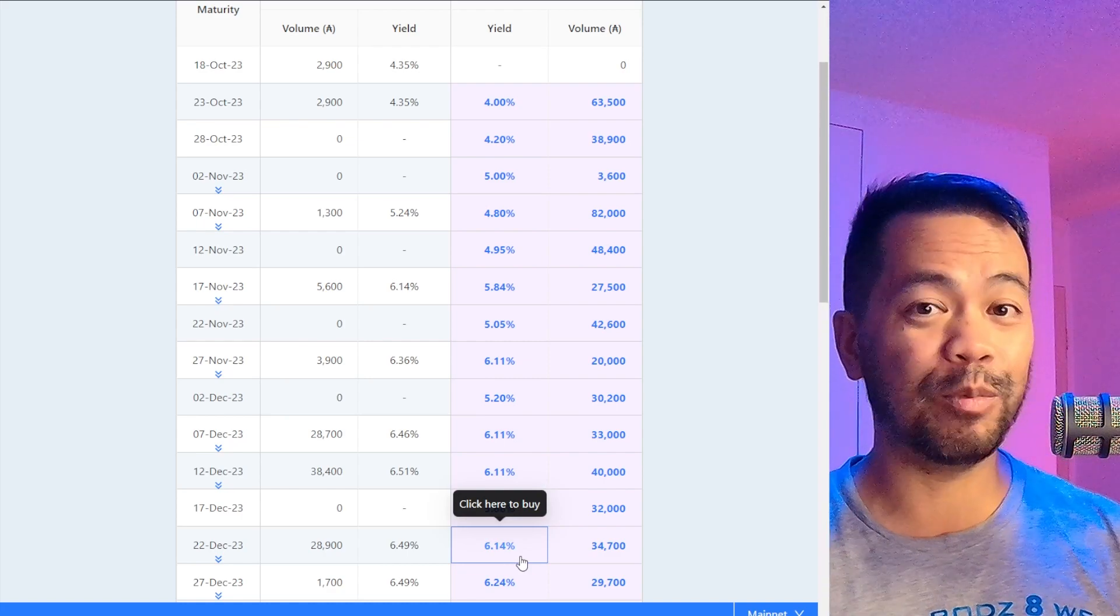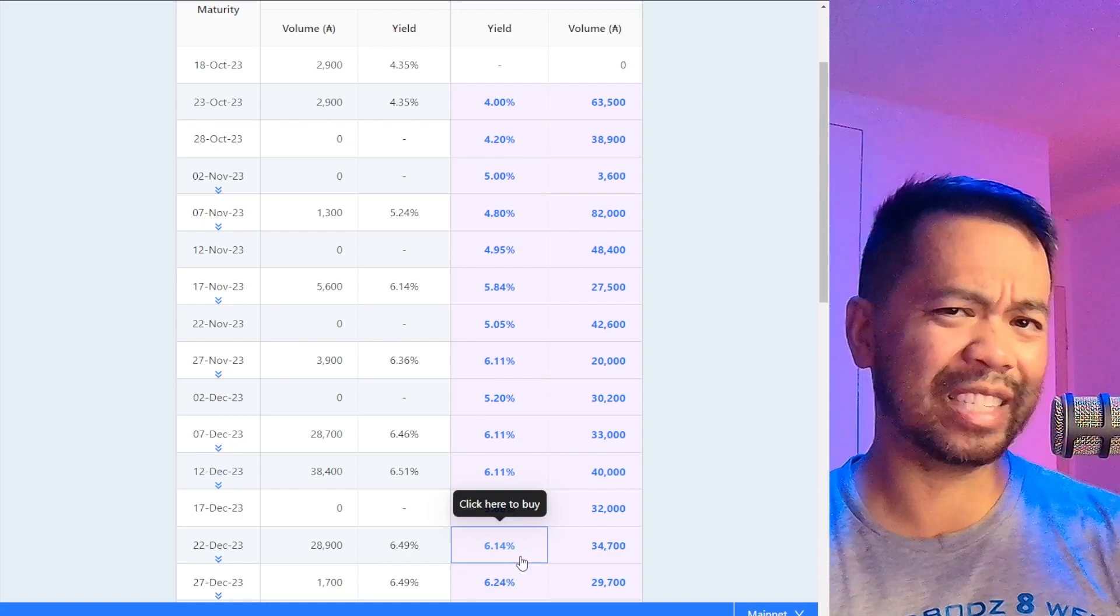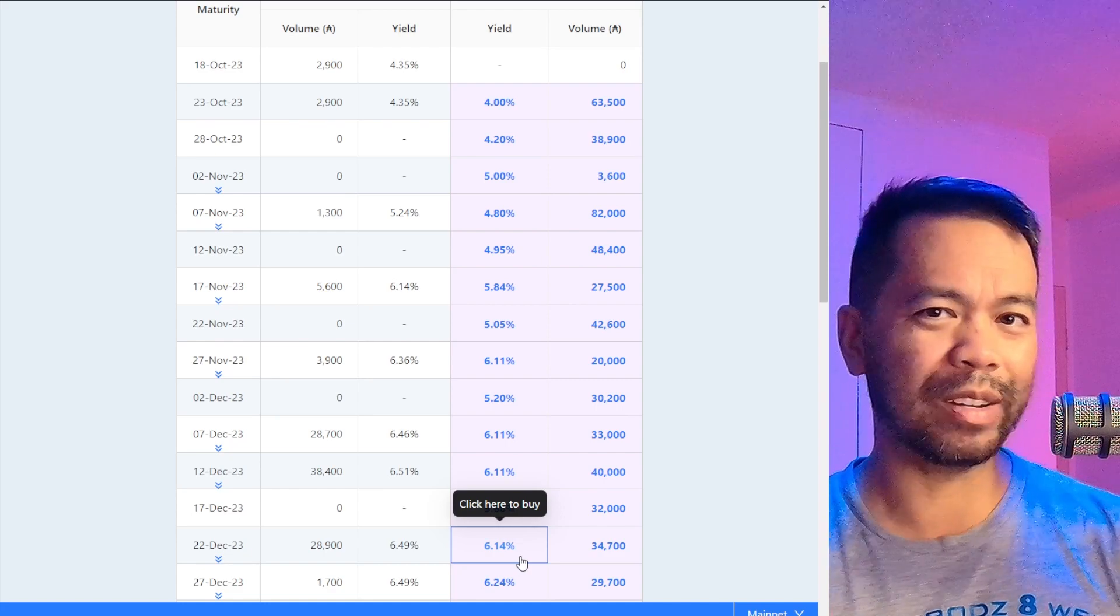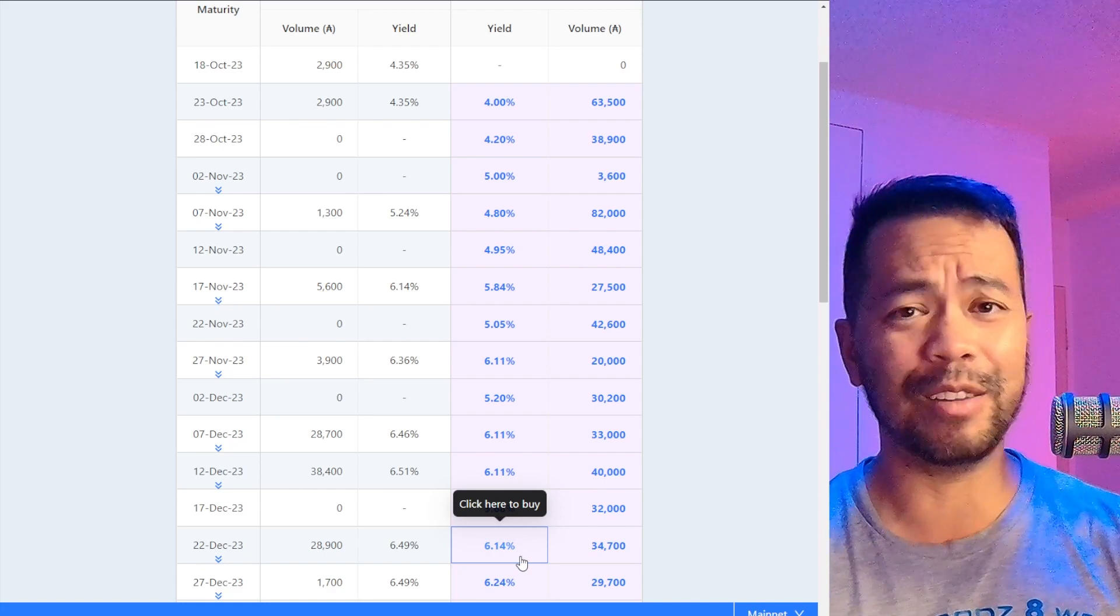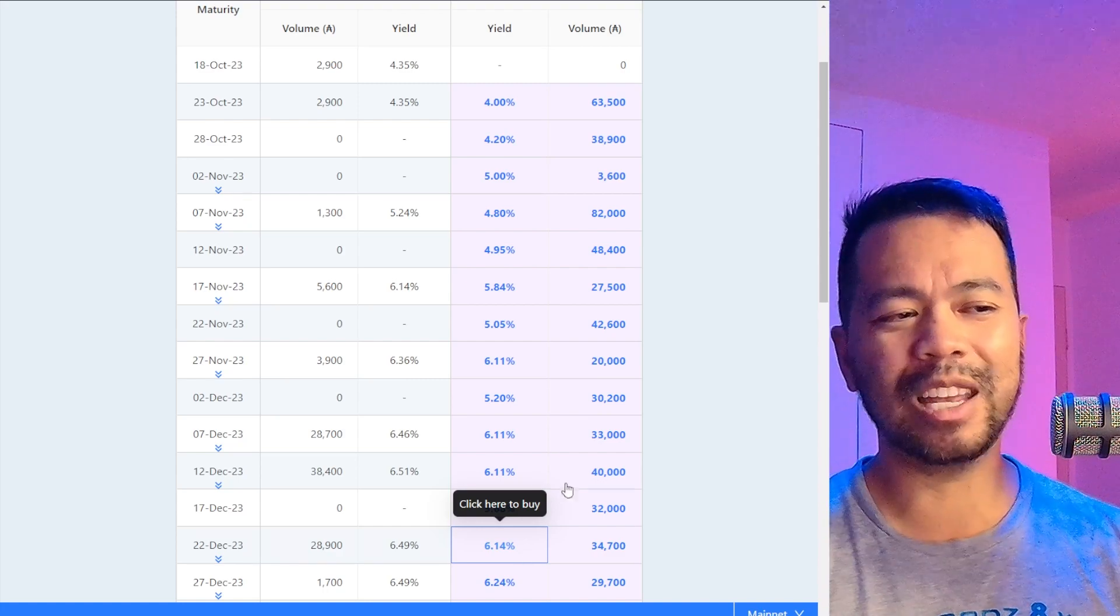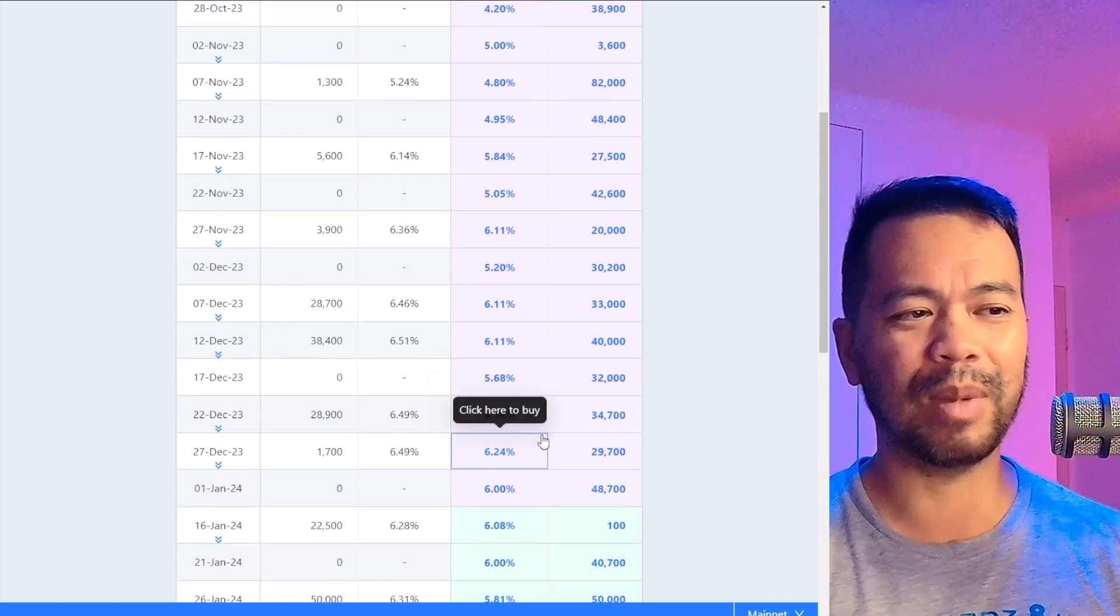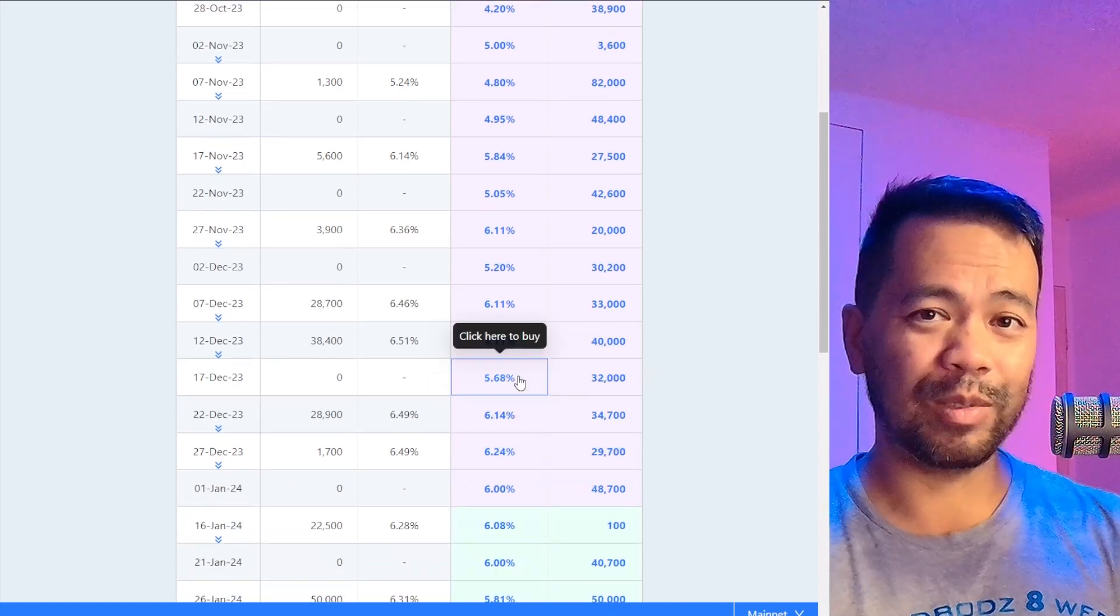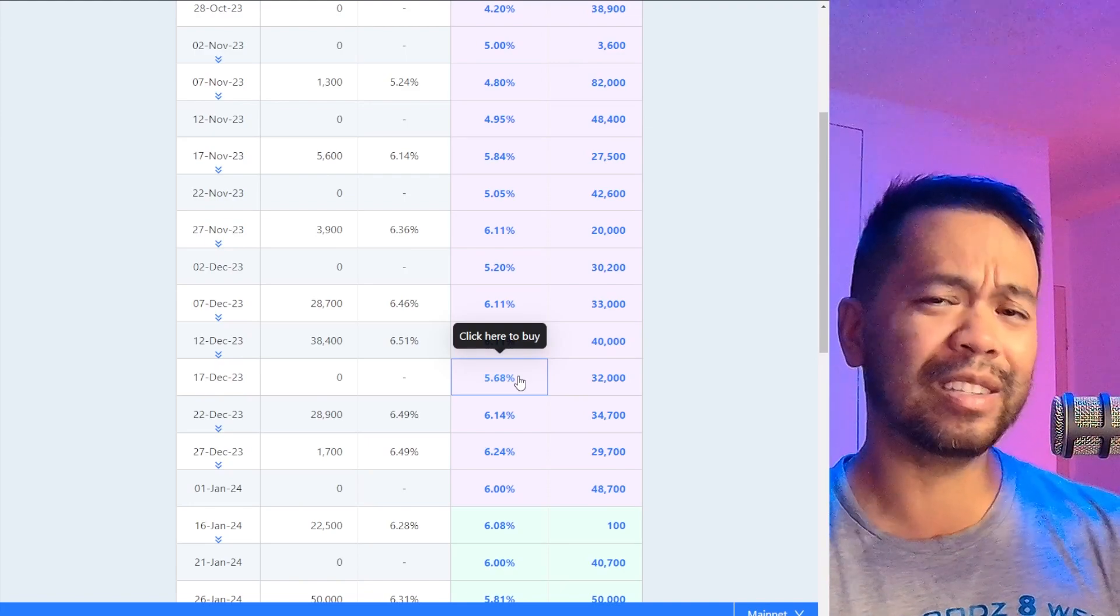One that might be really appealing are these ones down here at 6.1% or 6.14%, which is quite a bit more than the regular staking rewards. The staking rewards are around 3.5% if you just delegate to a stake pool. So there's a little bit more risk here because you do have to interact with a smart contract.